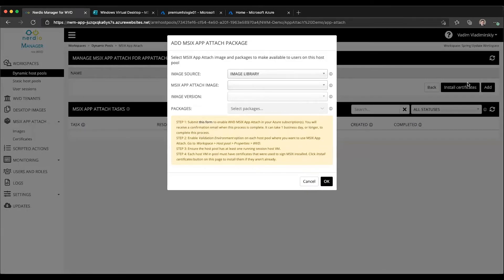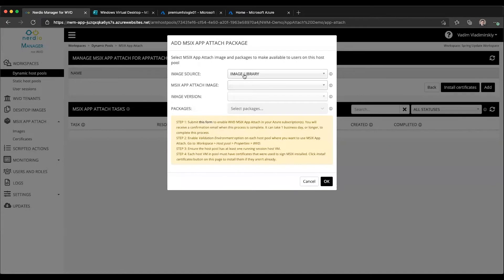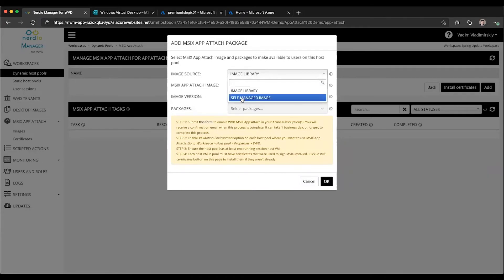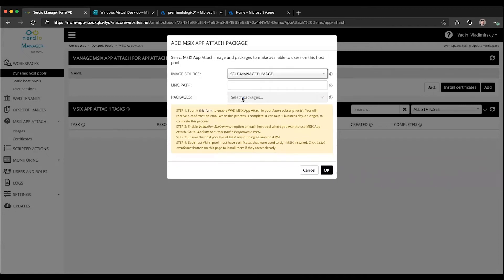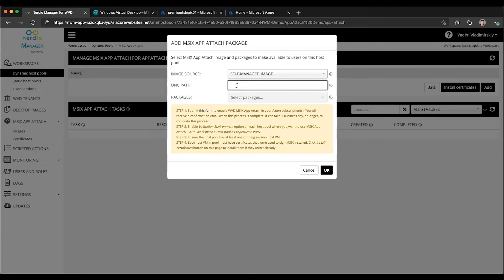When we click on add, we have two options of where the image is coming from. It could either be coming from the image library, which is where we just uploaded it, or it could be coming from a self-managed image. If we select self-managed image, this will prompt us for a UNC path. This UNC path could be anywhere - Azure NetApp files, a file server, or any other SMB storage location, as long as it is accessible to the session host VMs inside of this selected host pool.